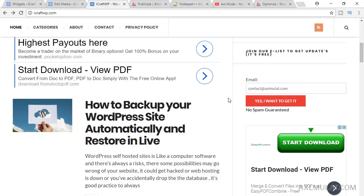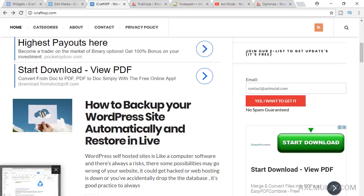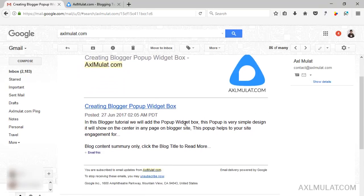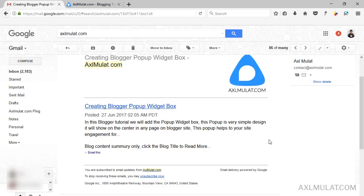The email newsletter will look like this. That's the post title, the logo, and the feed summary. This is the feed summary we configured in the FeedBurner: blog content summary only, click title to read more.